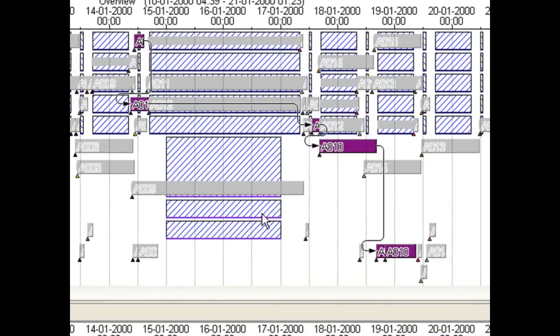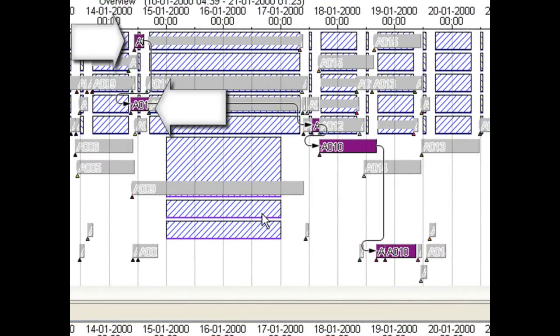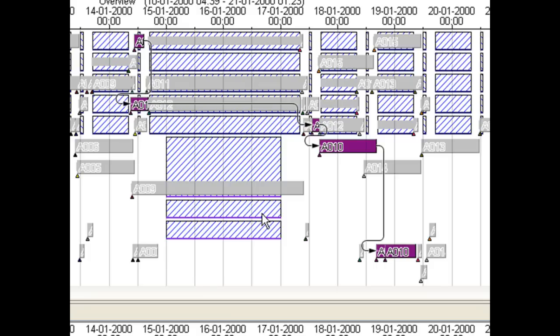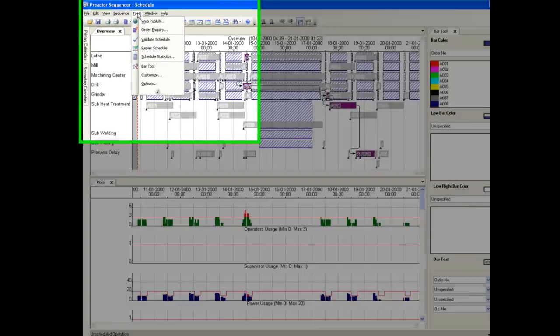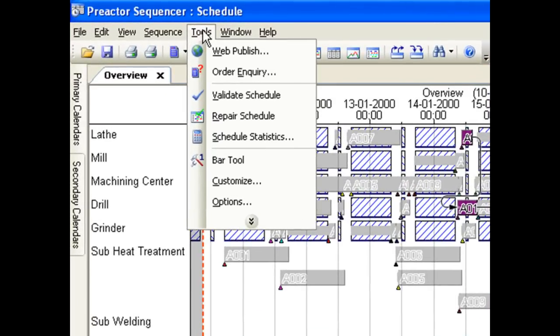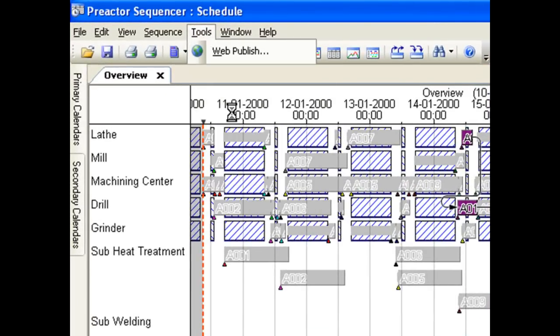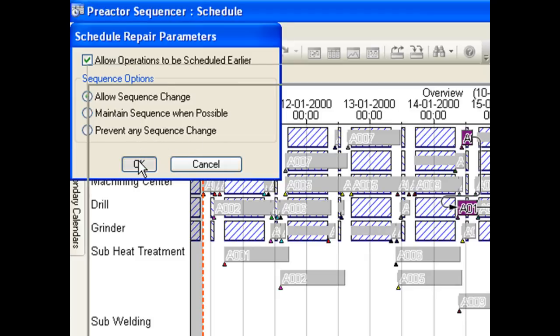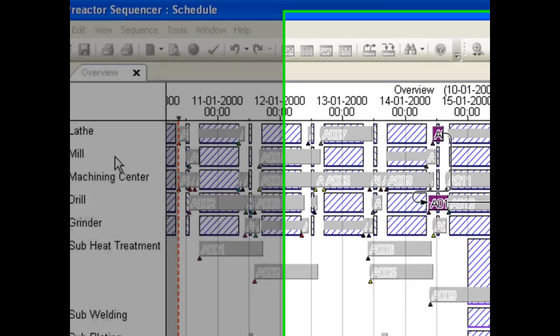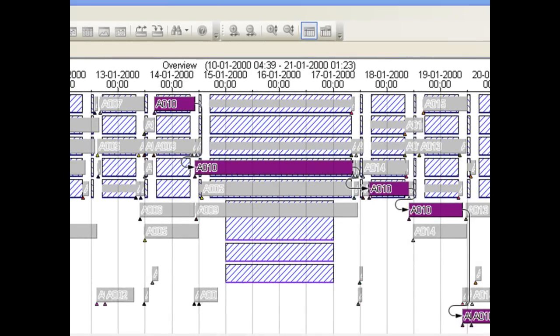However, in moving the first operation, later we will need to adjust subsequent operations too. Preactor has a schedule repair feature to do that for you. Preactor has now moved the operations in the schedule to take into account the new timing and constraints.